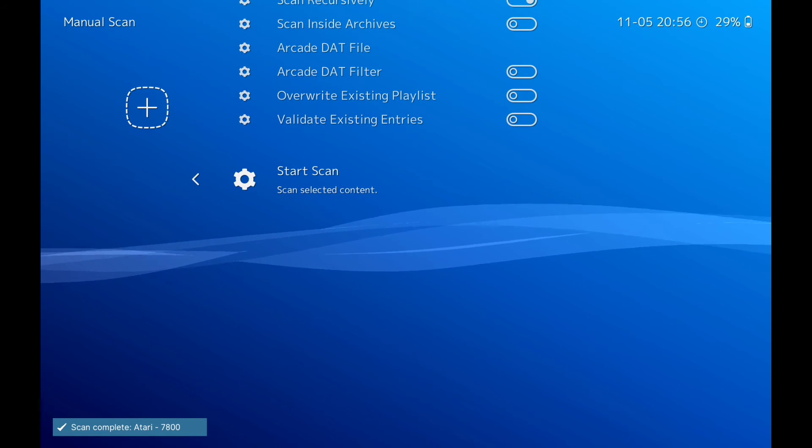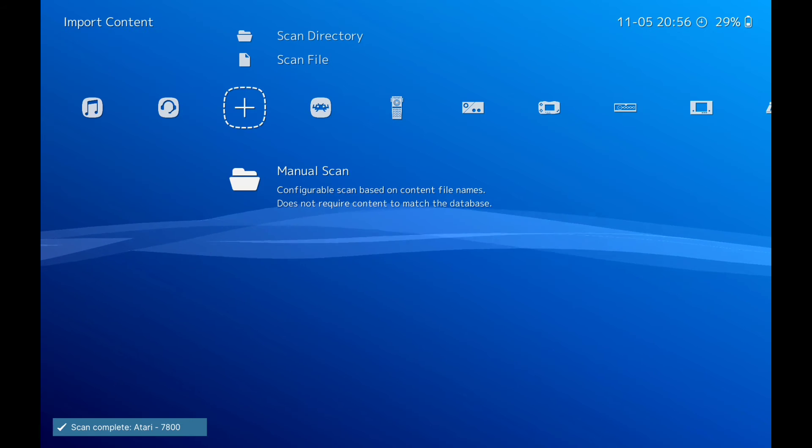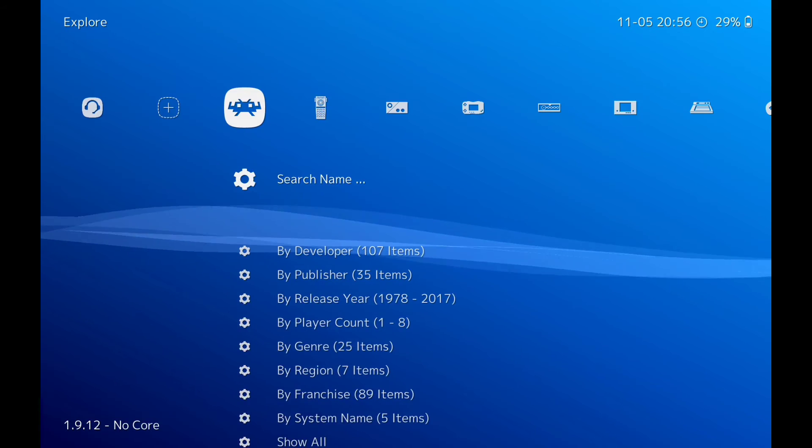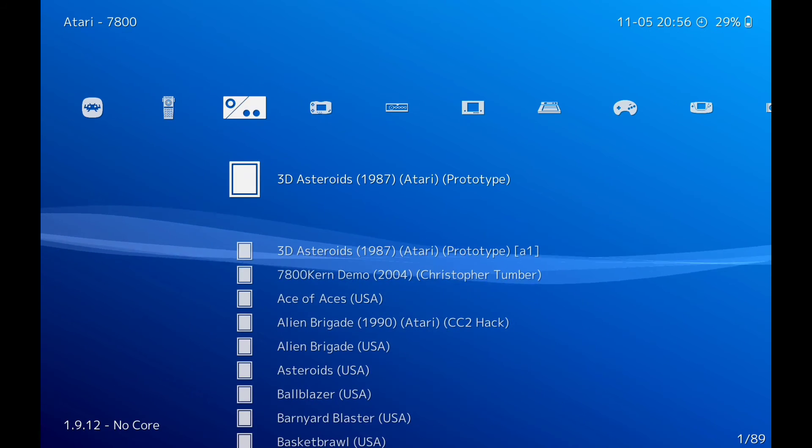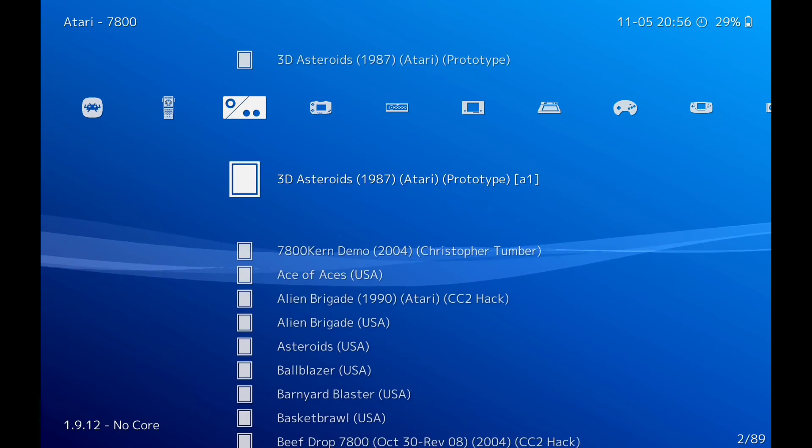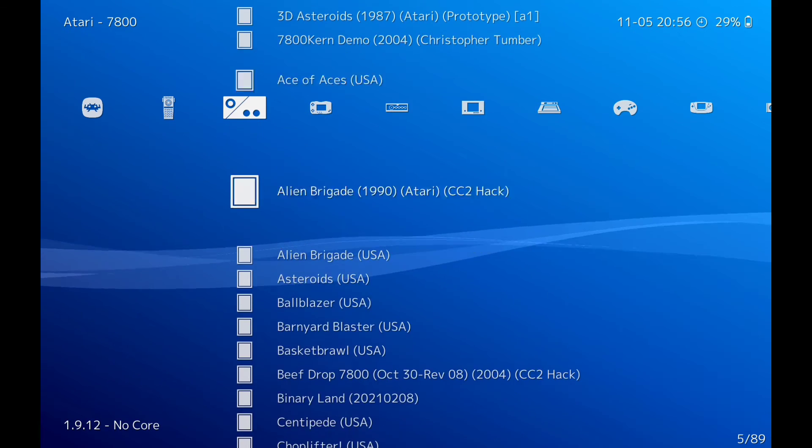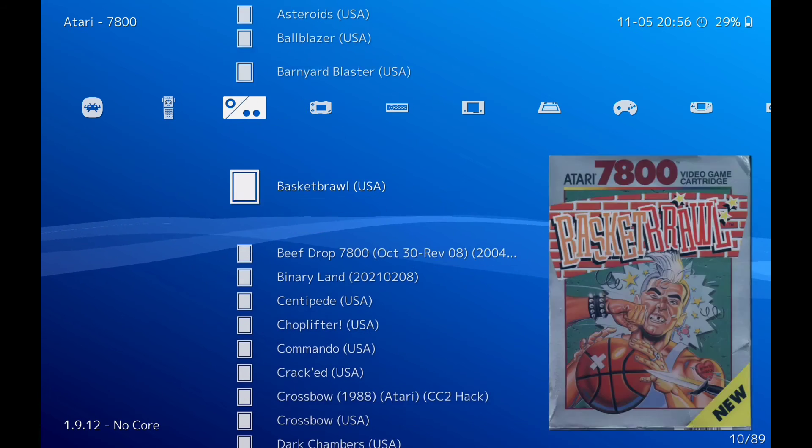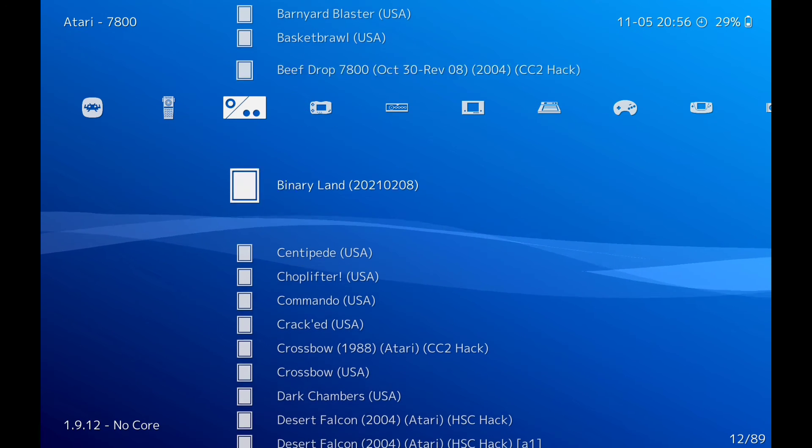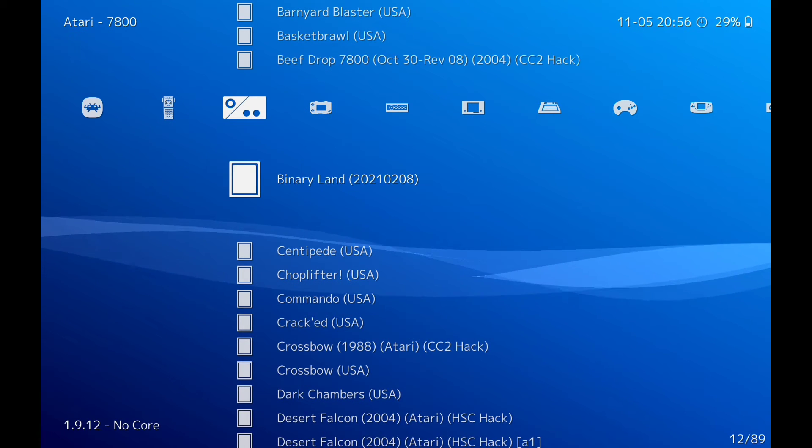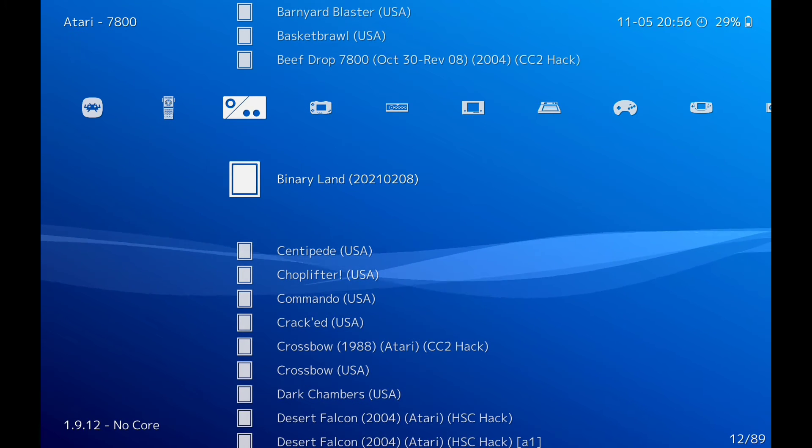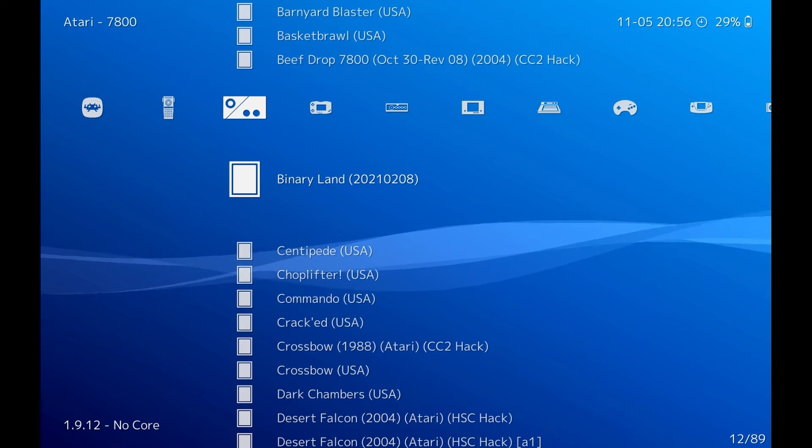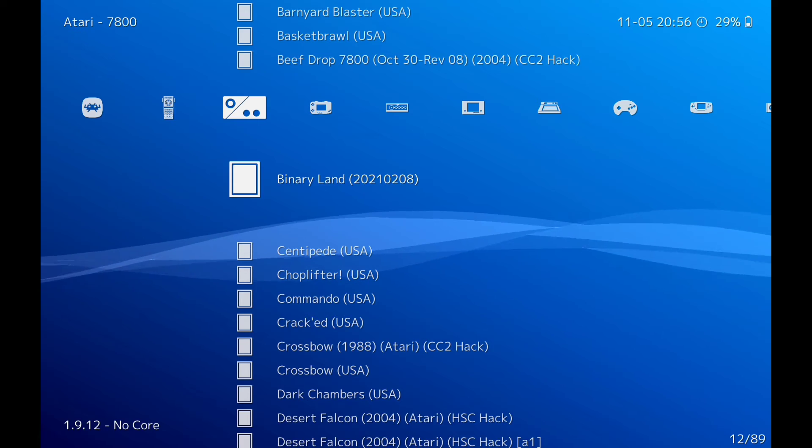Scan. Go into 780. And there we have Binary Land, it's picked it up.